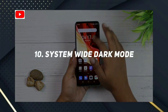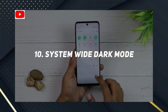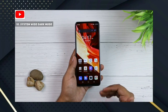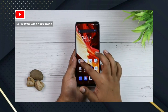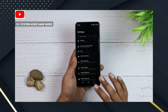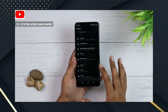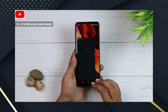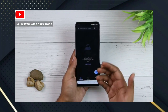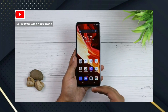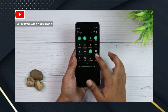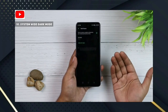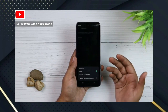Number 10: System-wide Dark Mode. Click on the control center to enable dark mode. Once enabled, you can set dark mode across apps. You can also go to settings to customize the dark mode options.